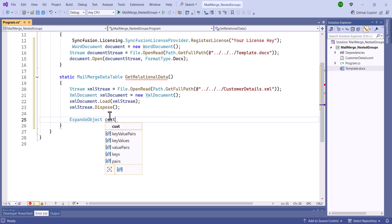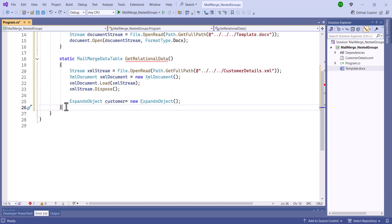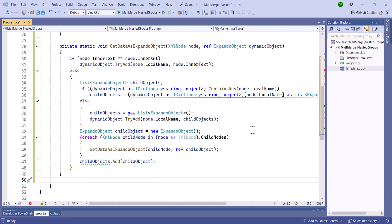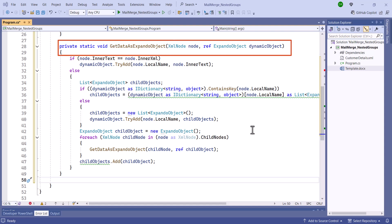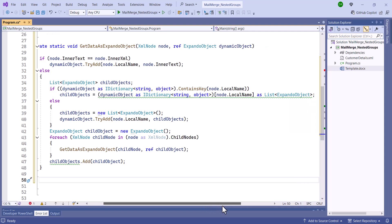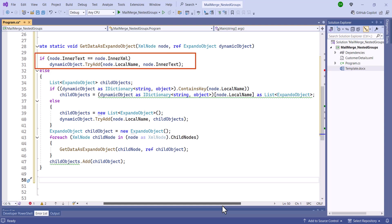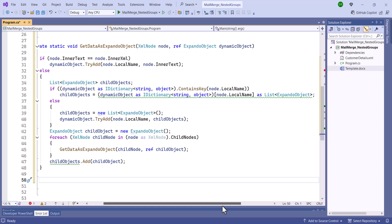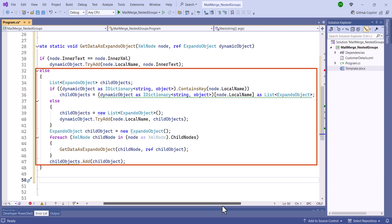Then, I'll create an XMLDocument object to retrieve and handle the data from the XML file and dispose of the stream. After that, declare an Expando object instance as a container for the customer details obtained, and convert the XML data into an Expando object using a method called GetDataAsExpandoObject, which takes two parameters: an XML node object and an Expando object. This method recursively processes the XML node, determining whether it contains text content or child nodes. If it contains only text, the method adds a property to the dynamic object with the node's local name as the key and its text content as the value. If it contains child nodes, the method creates a list of Expando object instances under the local name key and populates them by recursively processing the child nodes.